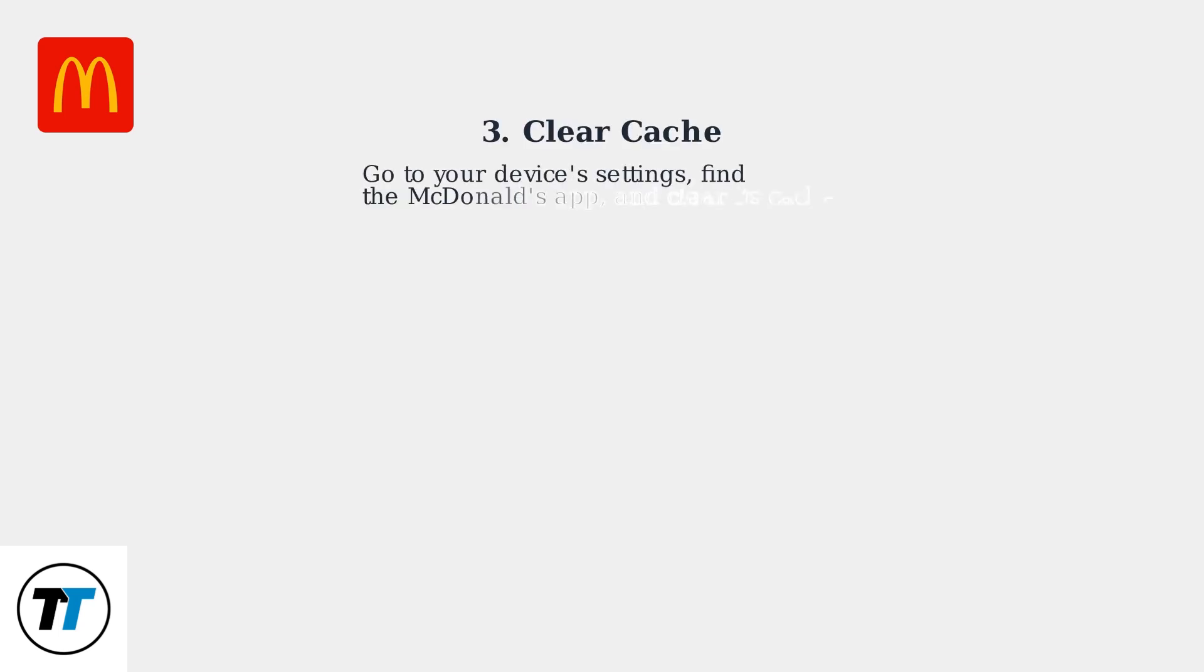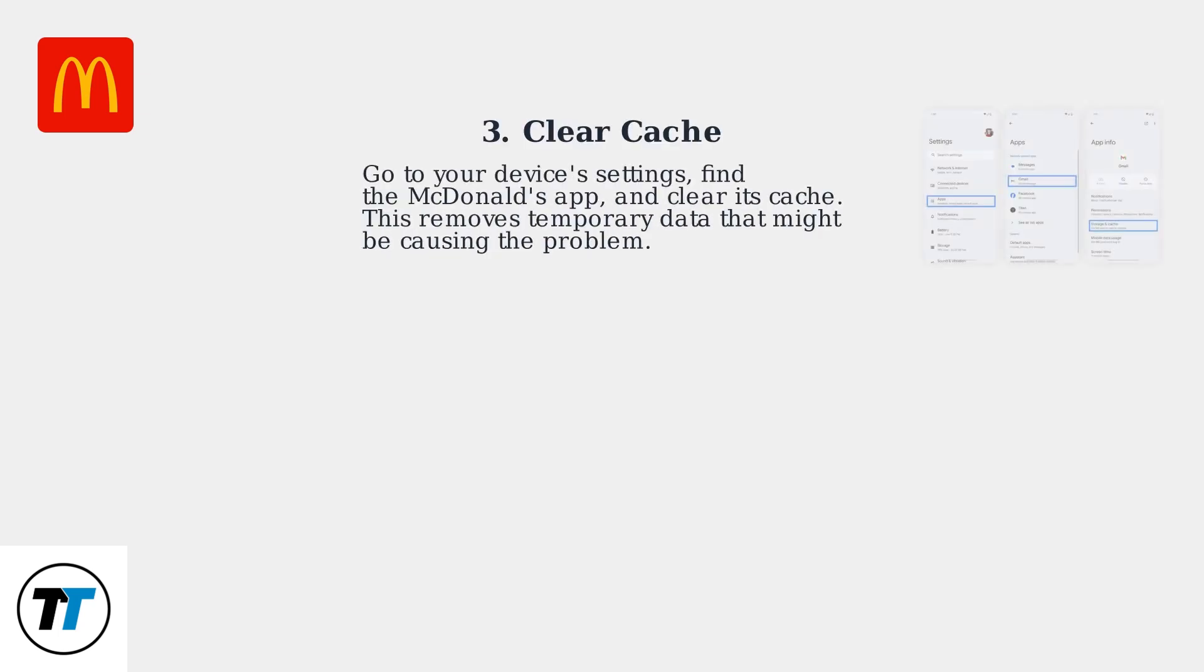Third, go to your device's settings, find the McDonald's app, and clear its cache. This removes temporary data that might be causing the problem.